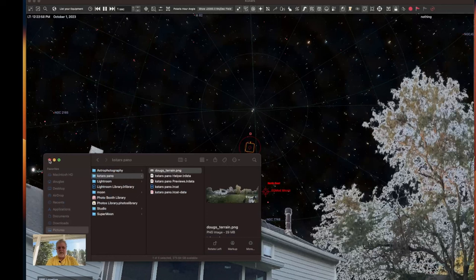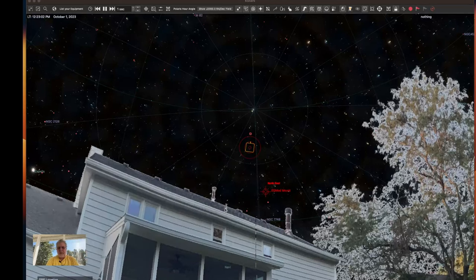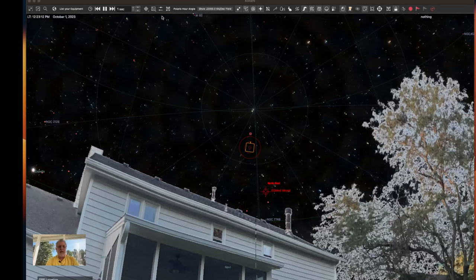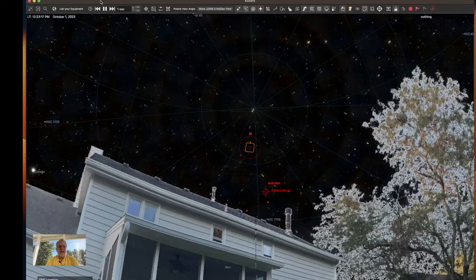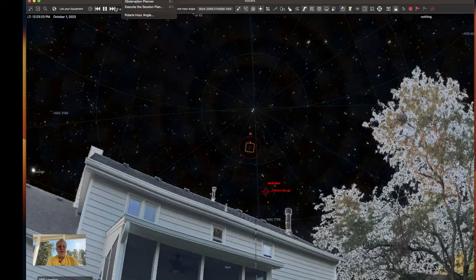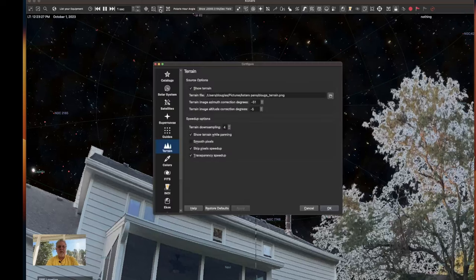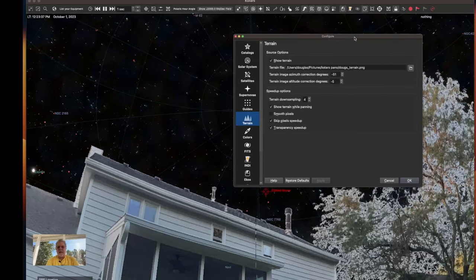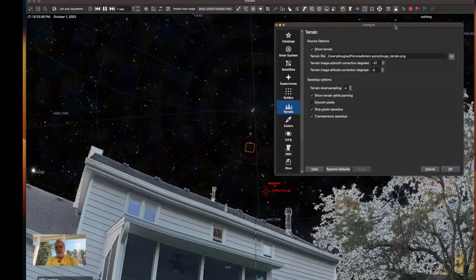After I stitched it together and Lightroom made a 360 of it for me, I was able to then import that into here. So with that, I then wanted to verify my alignment of the image and you can do that in the KSTARS settings or configure KSTARS terrain and then since I've added my image then I can set offsets for my azimuth and altitude here in order to get it lined up.